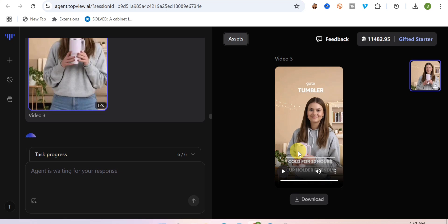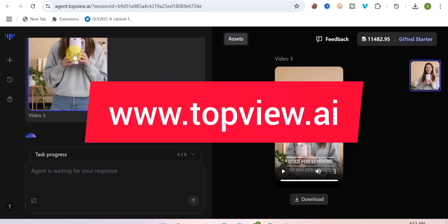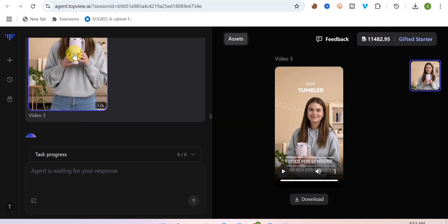You no longer need to hire models to showcase your product, hire a videographer, or shoot the video yourself. This wonderful AI tool — TopView AI — does all the work for you. Go try it out; the link is in the video description and in the comment section. If you found this video useful, like and subscribe to the channel. Salim signing out.